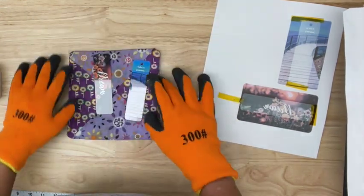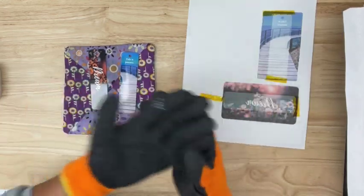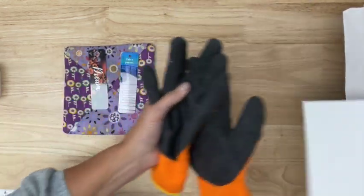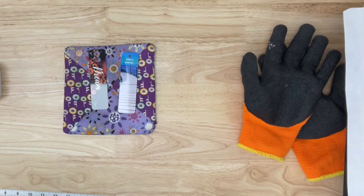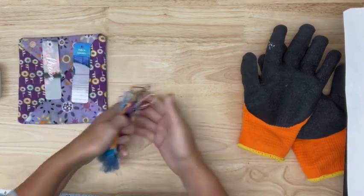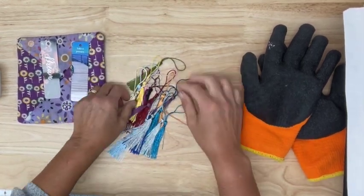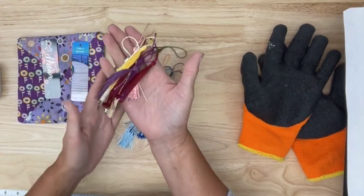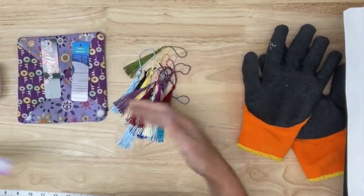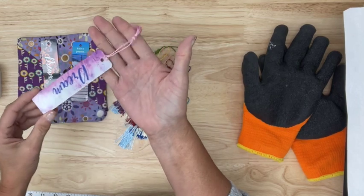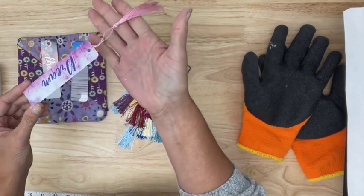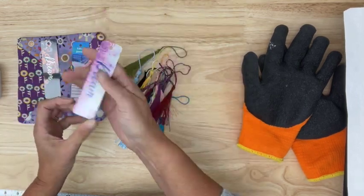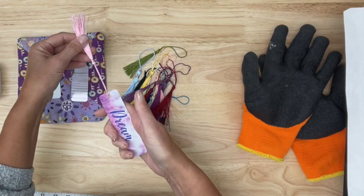Now we're going to let those cool for just a couple minutes. I want to show you guys another thing that came with these bookmarks. I got 30 bookmarks and it came with these cute little tassels. You can see on the bookmark that I did earlier today I've already put this cute little pink tassel on. I just think it really adds.